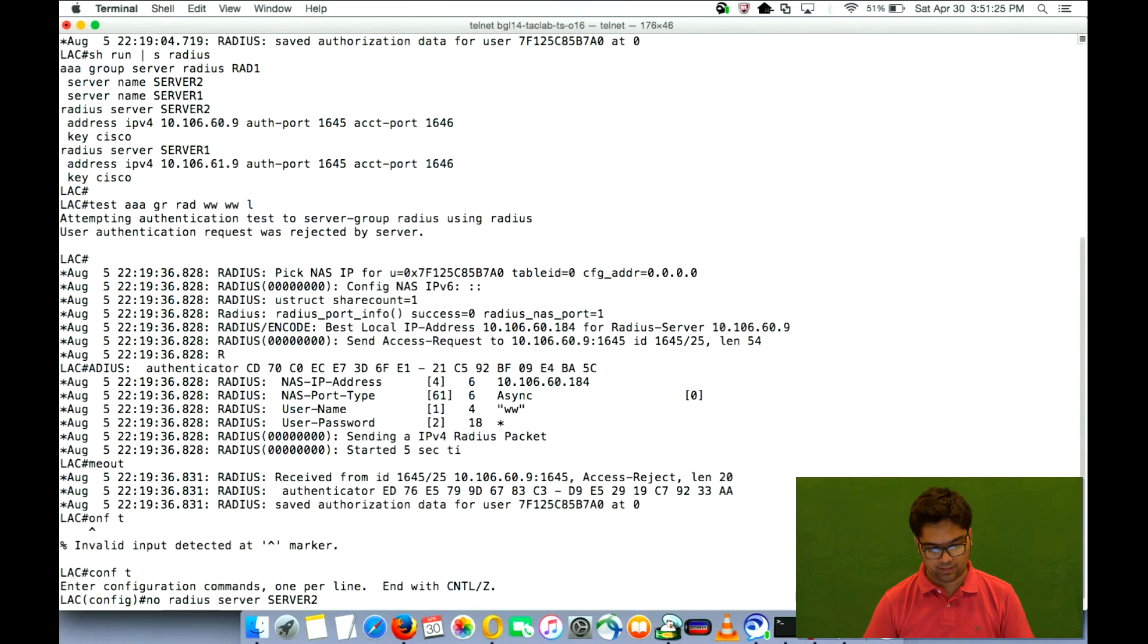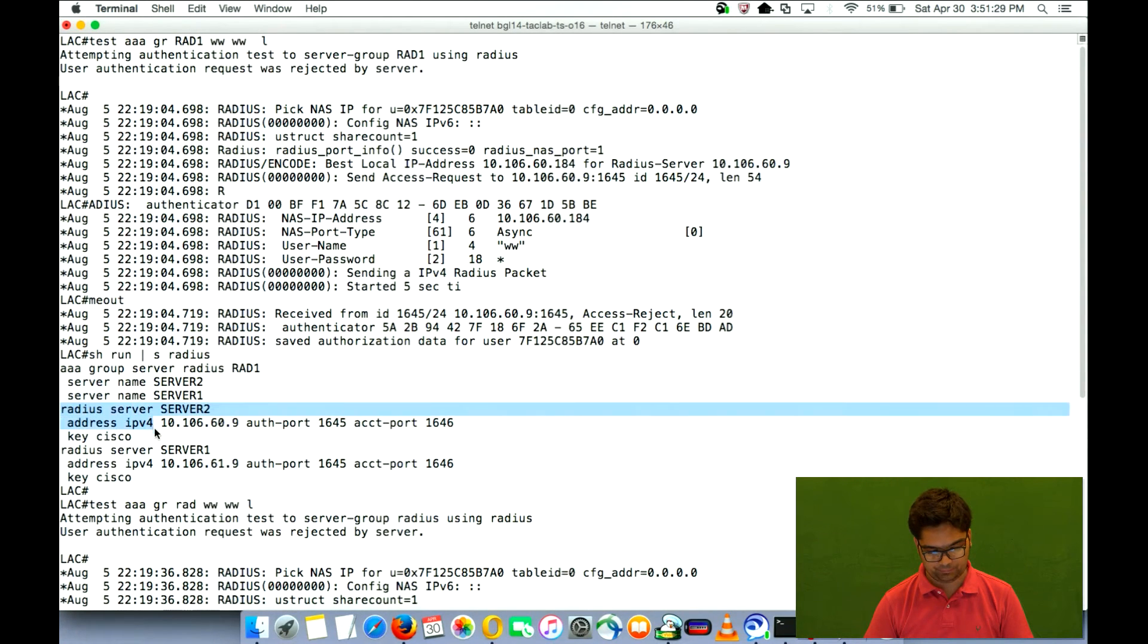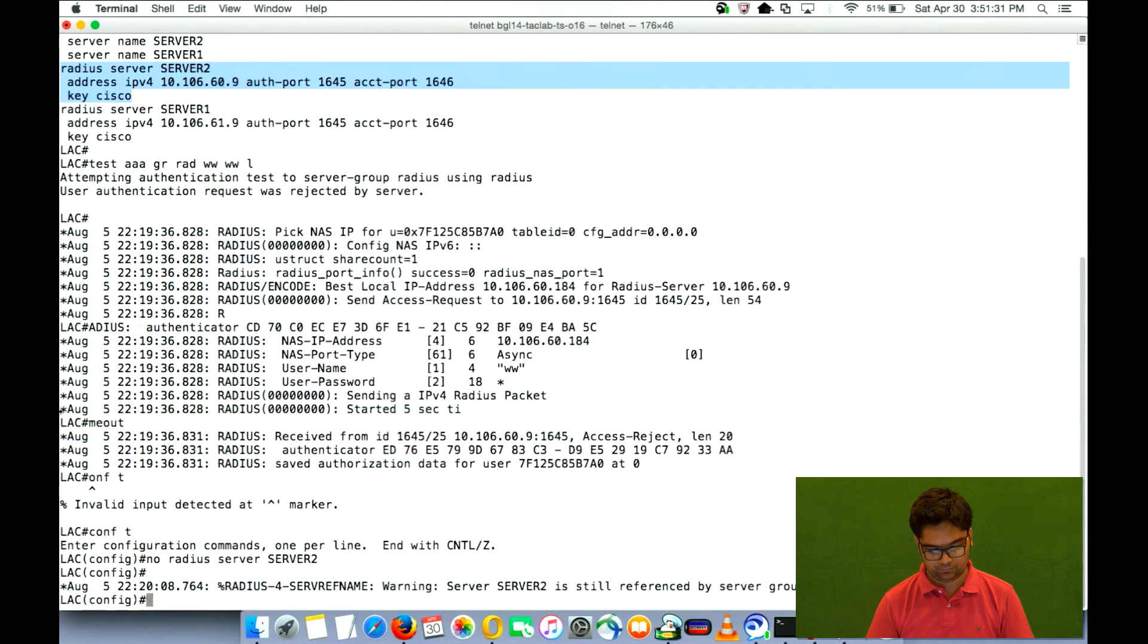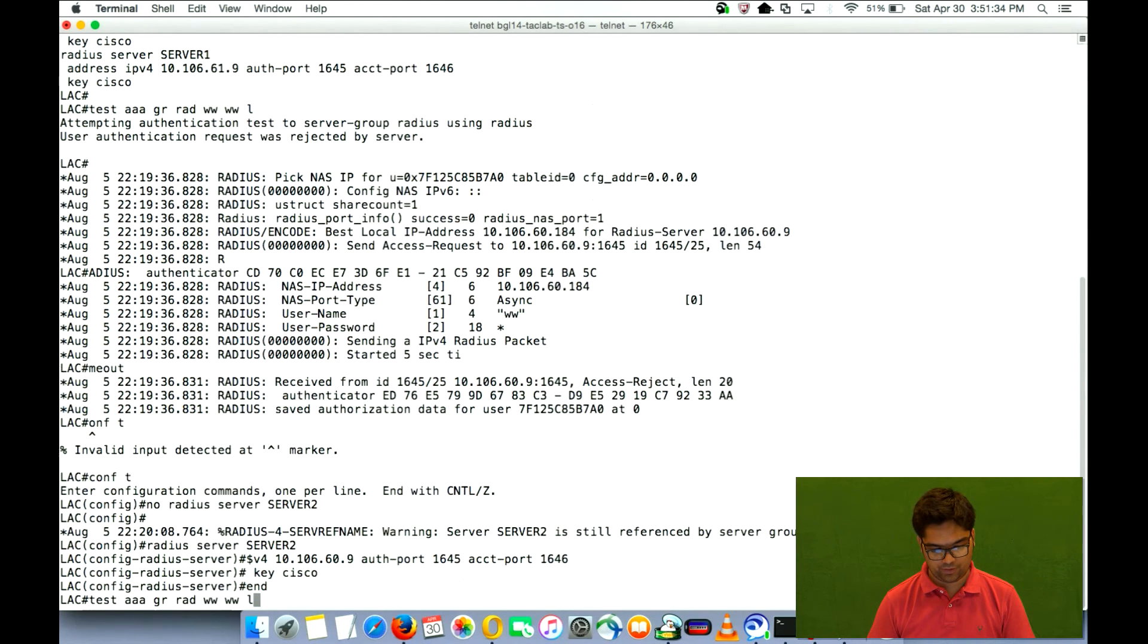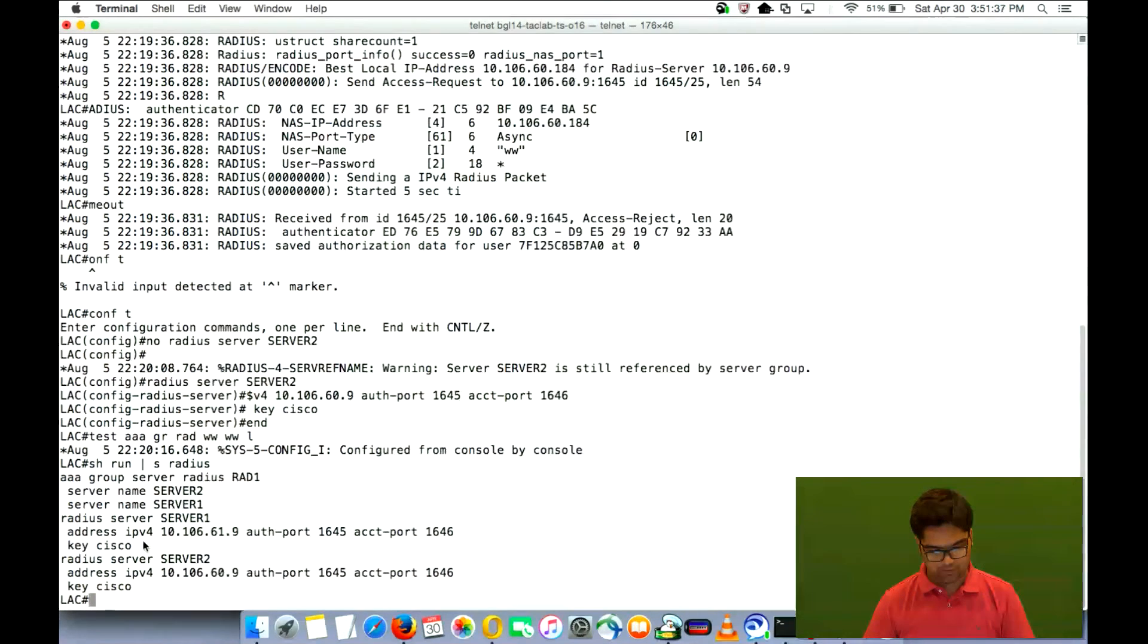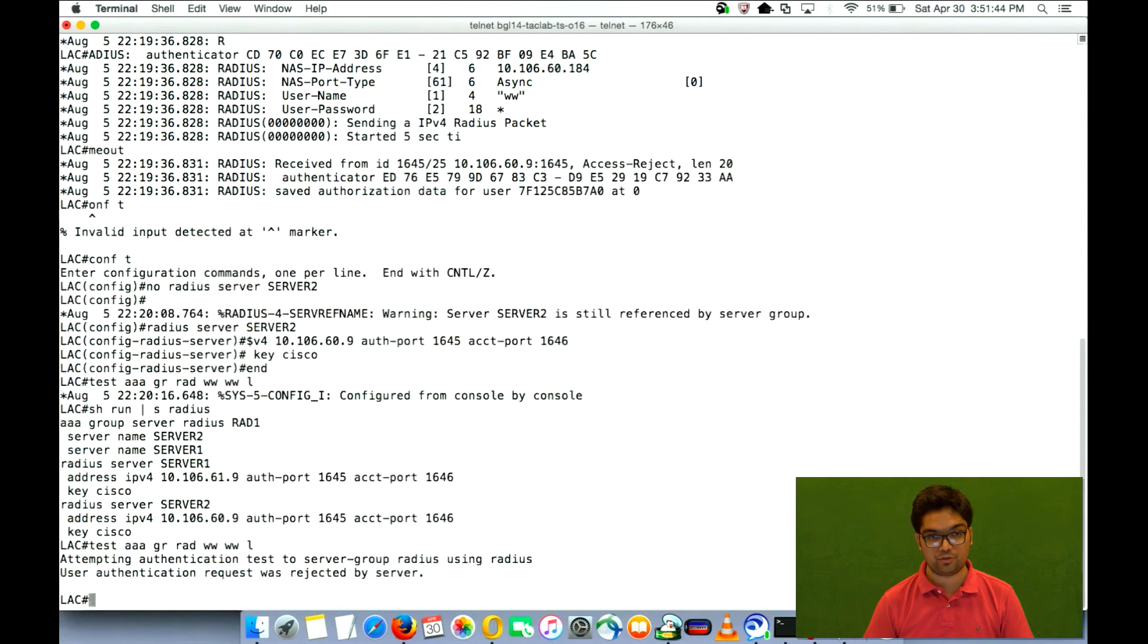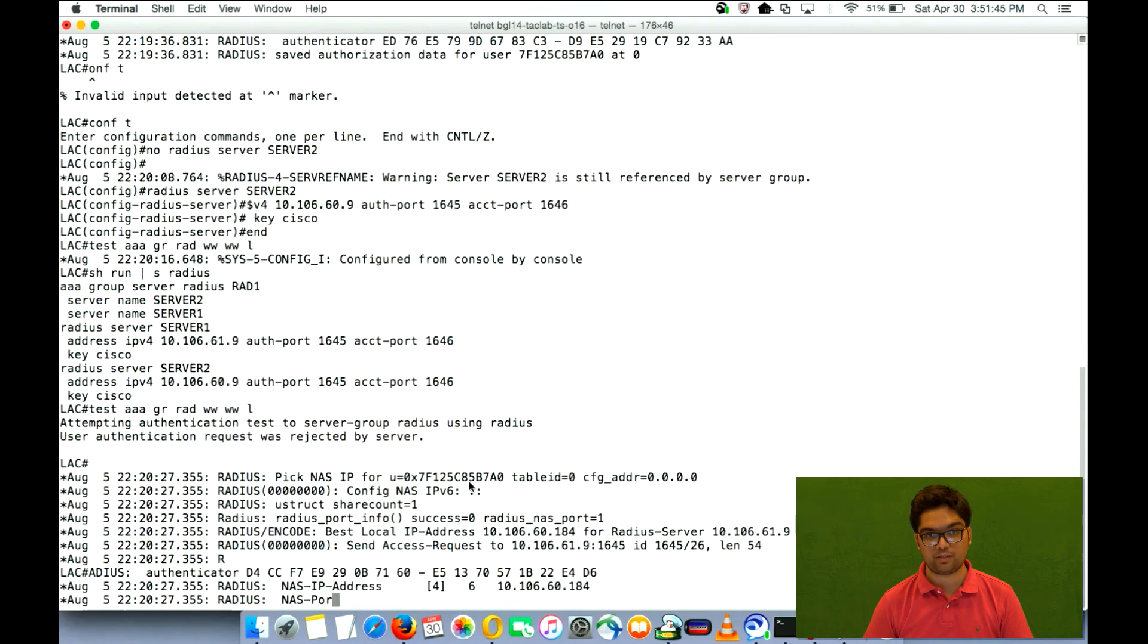So the configuration now is something like this 61.9. So it should first send the request to 61.9 when I use the normal radius test AAA command. So it's again sending to 61.9.